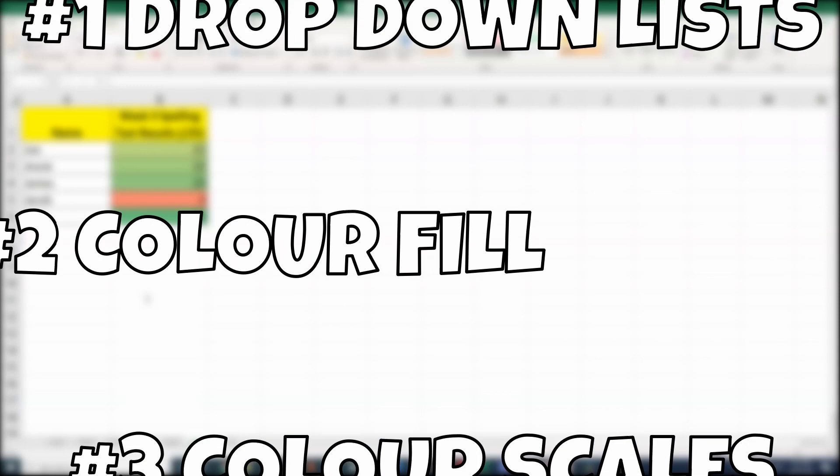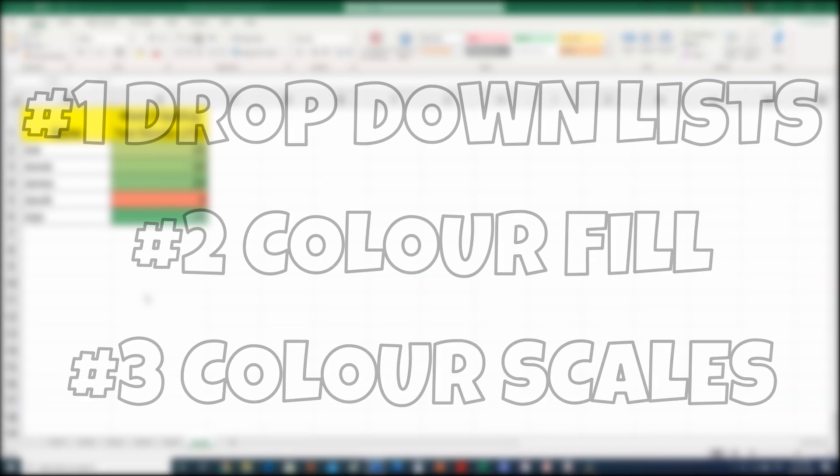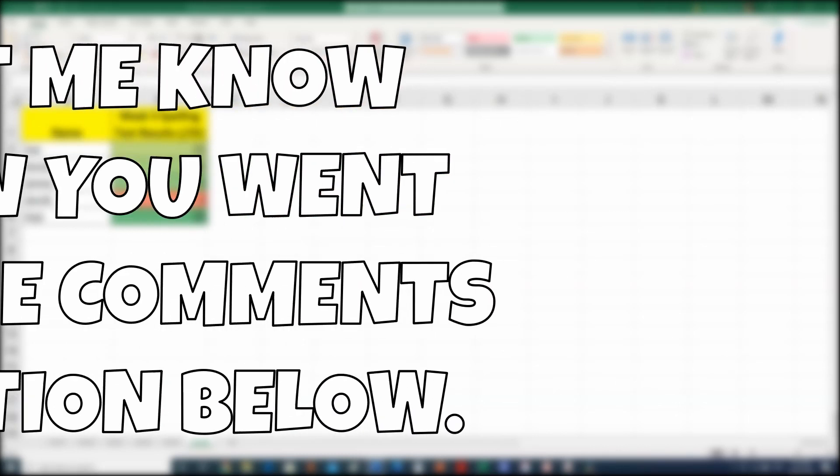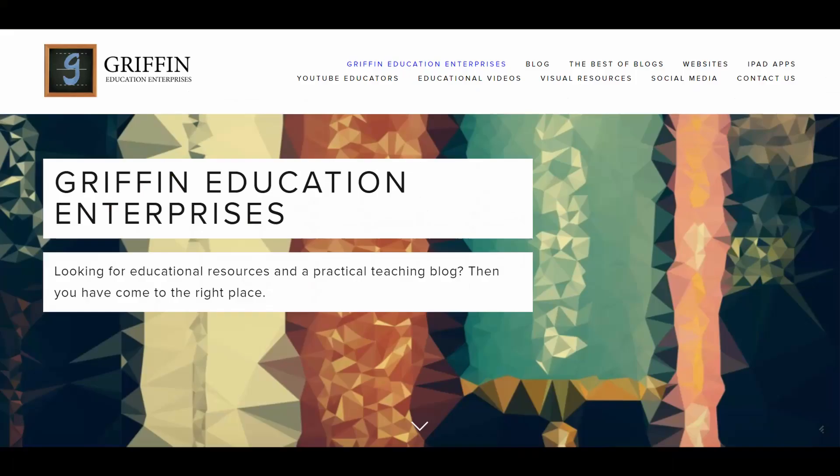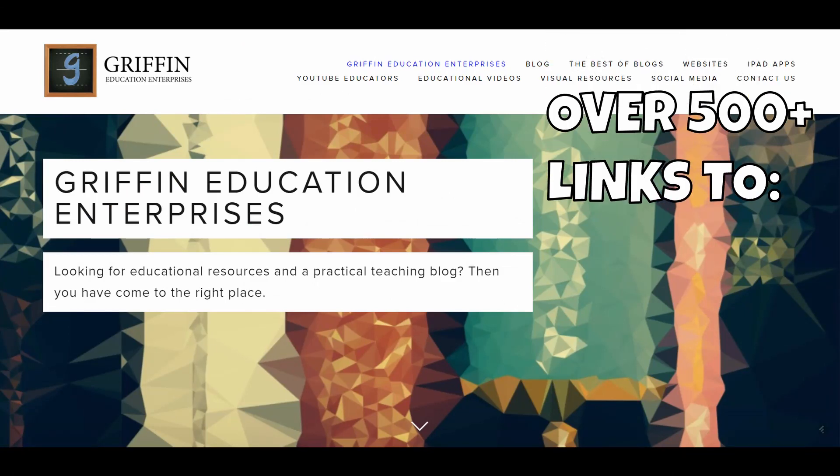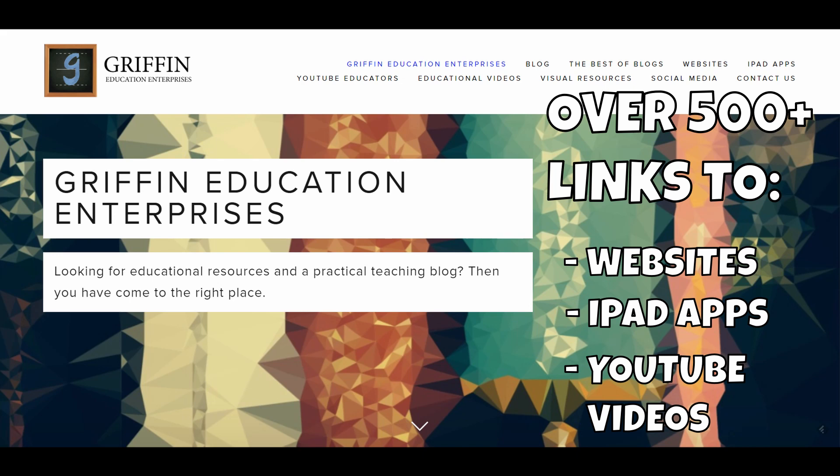So now you have three essential Microsoft hacks that will improve your productivity. I would love to know how you went with your conditionally formatted cells, so let me know down in the comments. If you are on the hunt for more educational resources like websites, iPad apps, YouTube videos and channels, then head over to my website Griffin Education Enterprises.